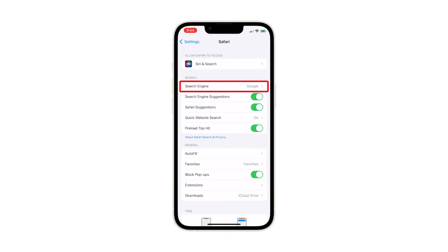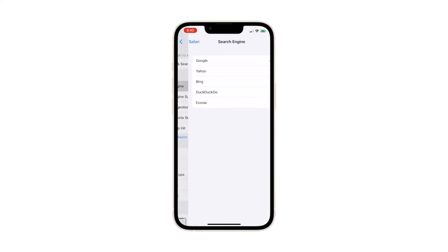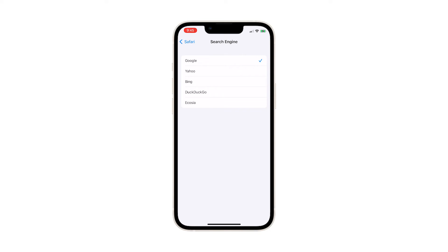Under the Search section, tap Search Engine. The default search engine is set to Google, but you can choose other engines like Yahoo, Bing, DuckDuckGo, and Ecosia. To change the default search engine, just tap on any of them and the check mark will be transferred to the one you just tapped.